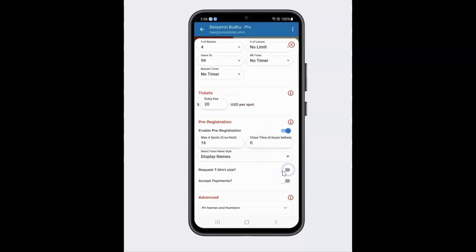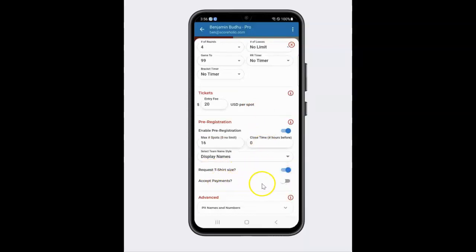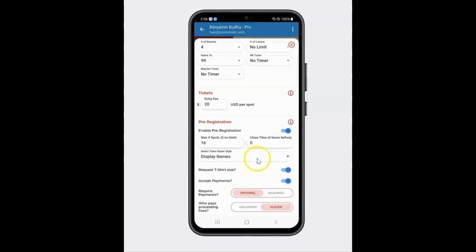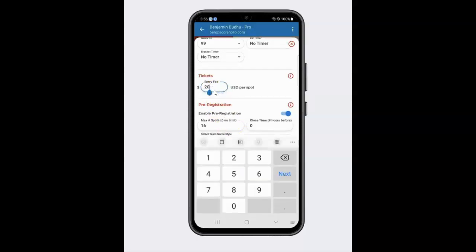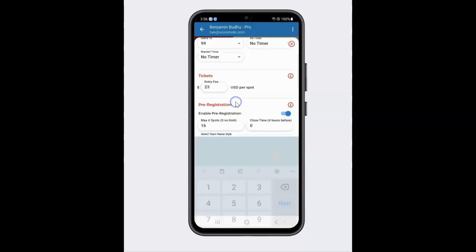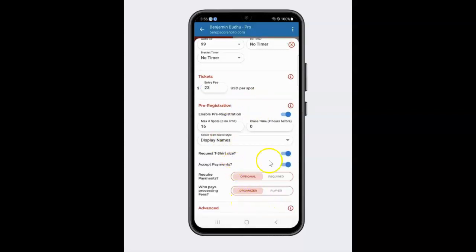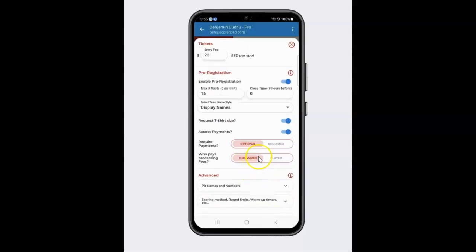Now let's say I want to ask for a t-shirt size — you can request a t-shirt size, I'm giving out cool free swag at the tournament. The next thing is accept payments. Let's say I'm going to say yes, I want to make payments optional, so that means they can pay there or pay on the app. And who pays the processing fee — the player or the organizer? Let's say I'm going to have the organizer pay the processing fee. I can always do that and just hide the processing fees by making it $23 or something. Go to docs.scoreholio.com to see all those different fees.